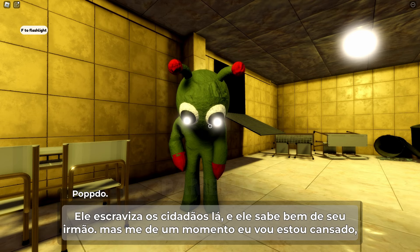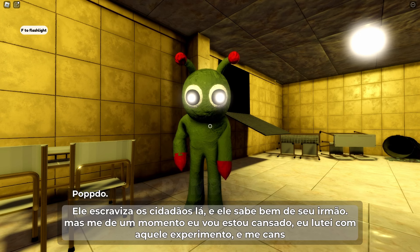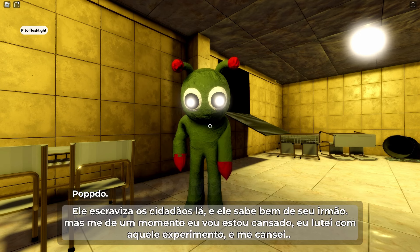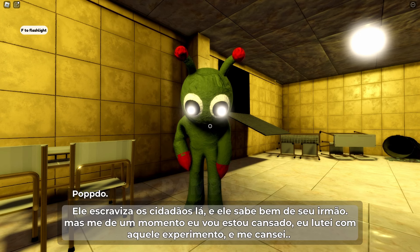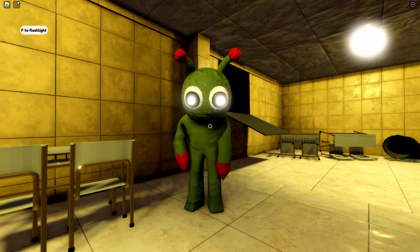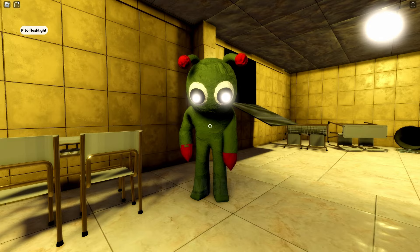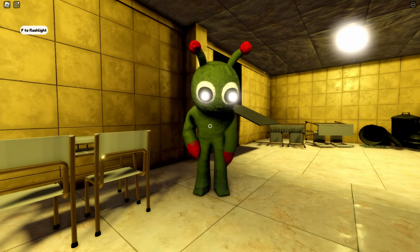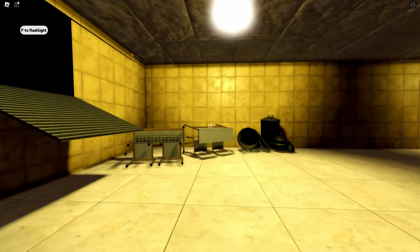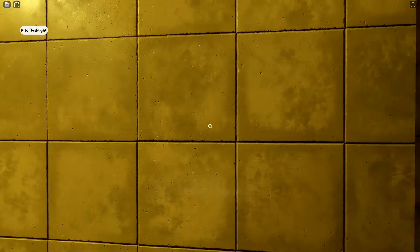But me, in a moment I'm tired. I struggled with that experiment and I got tired. They say my brother is alright, which is amazing news. Now we just need to find a way to get down there and save him.